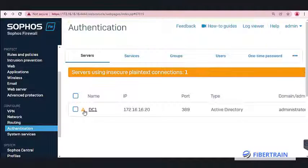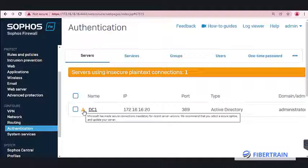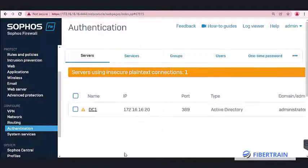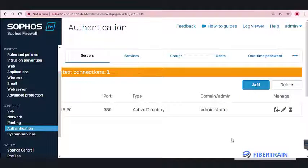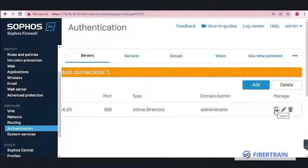The AD server now shows up, but there's an exclamation mark indicating we should have used a secure connection via TLS rather than plain text. We can now begin importing the AD user database from the AD server into the Sophos box. On the right-hand side there is an import icon — click on it.